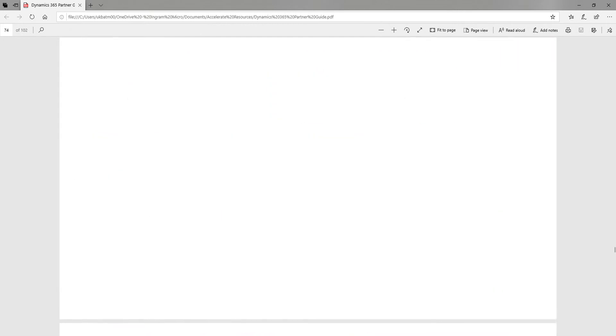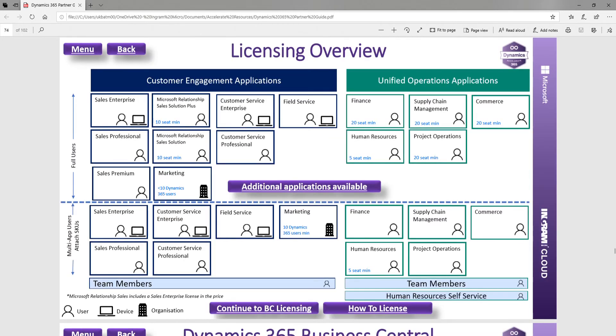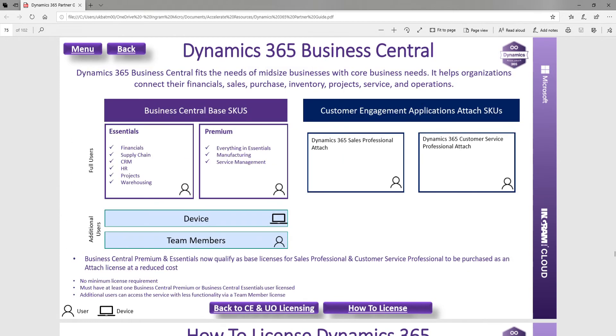You've also got a licensing overview, so you can understand the licensing and see the Business Central licensing as well.